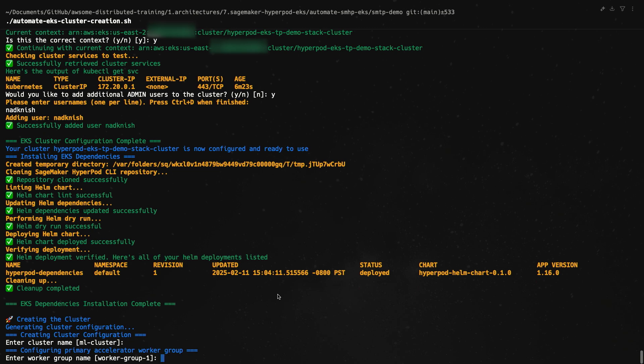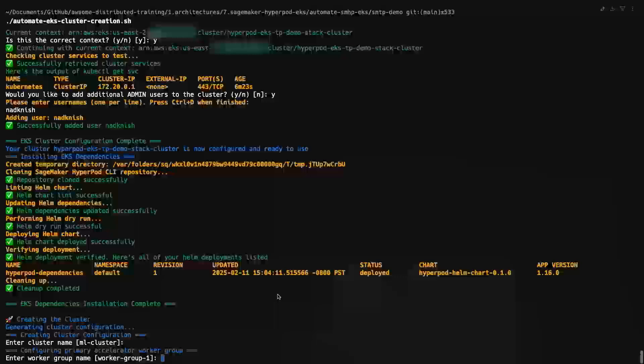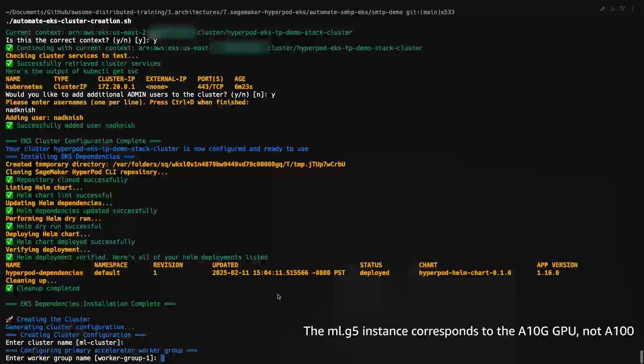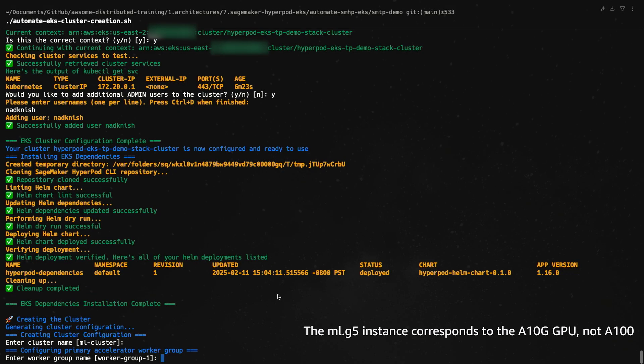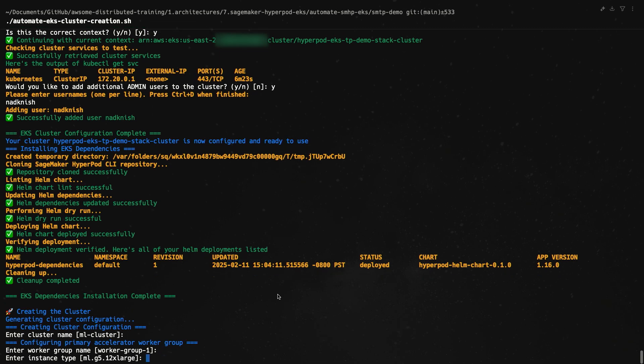And now comes the real fun part of creating the cluster, which is the cluster configuration. First things first, let's name the cluster. I'm happy with the name MLCluster, so hit Enter. Now we're going to configure each individual instance group. The instance group is quite self-explanatory - it's groups of instances. We're going to configure two instance groups for this: one with my training plan instance, which is going to be a P5EN, and the other with more accessible GPUs like the A100. So I'm going to use the G5.8XLarge instances.